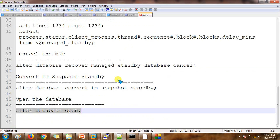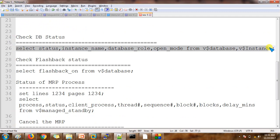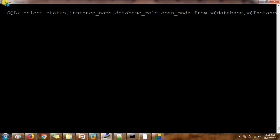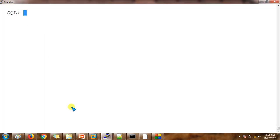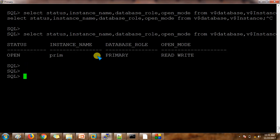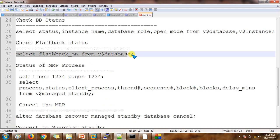Let's go in a practical way. To create the guaranteed restore point, flashback status should be enabled. Let me check the status on both the physical and primary servers. This is the primary database server — you can check the name at the top. This is the standby database — the white screen refers to the physical standby database. My primary database is up and running. We can check the database role as well. Same thing on the physical standby — yes, it is up and running. Now we are going to check whether flashback is enabled.